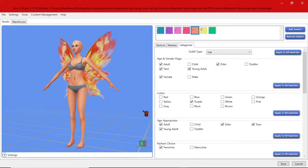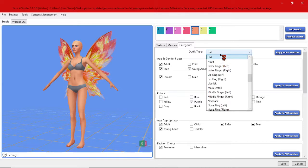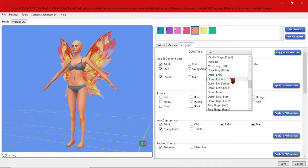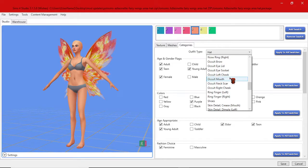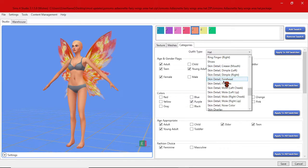In order to set this as a body detail rather than an accessory you come over here to outfit type. It says hat currently which is how this is designated at the moment. You select that and you scroll down to there are various categories but I always use either one of these skin details.